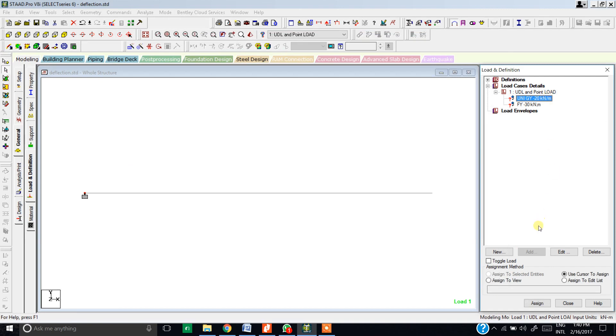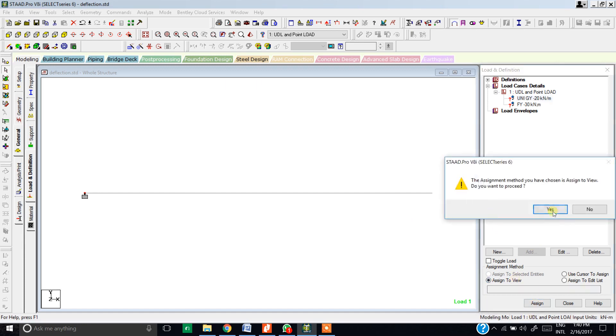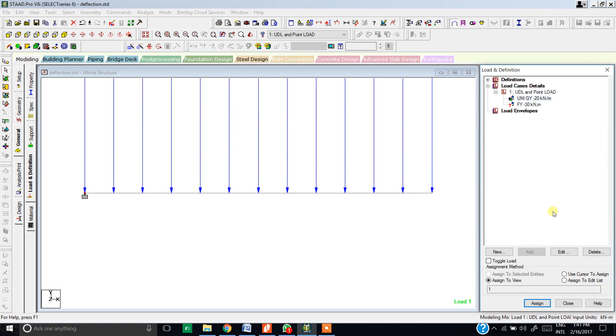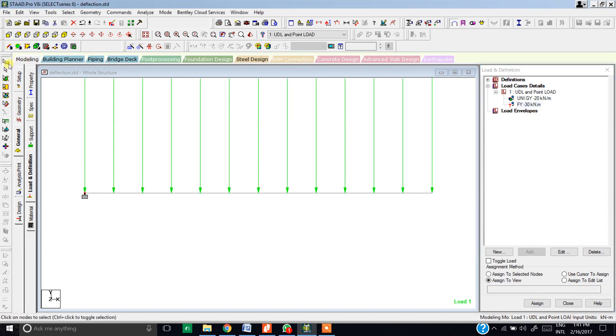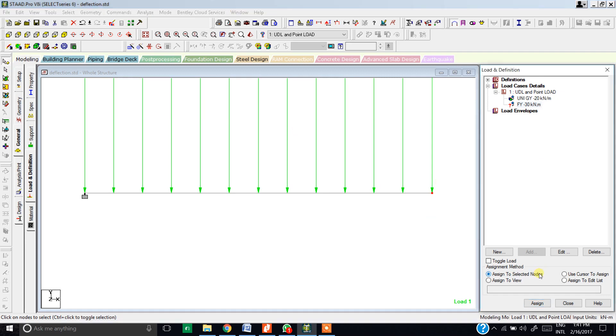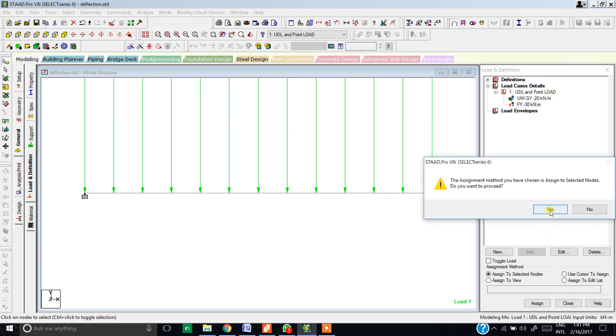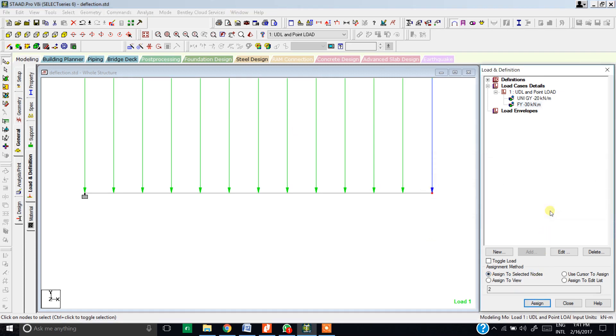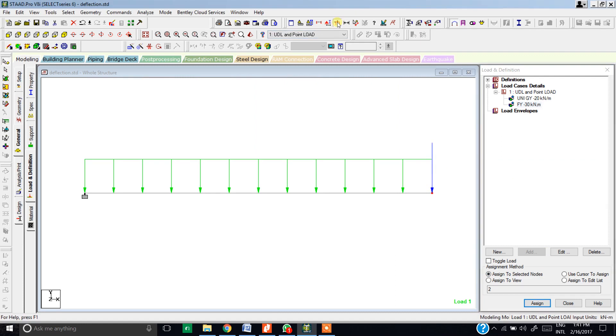Now choose the uniformly distributed load that you've just created. For this you need to choose this option assign to view and hit assign, click yes, and the load has been assigned to it. For the point load, you need to select the extreme right point of the beam by using the node cursor. Now from here you need to choose the option assigned to selected nodes and hit assign, click yes. As you can see, the UDL and the point load are assigned on the beam. Now you should scale the load in order to have a proper view. What happened here, since the point load is of greater magnitude, that's why the line of the point load is much higher as compared to the UDL. Since UDL is only 20 kN and the point load is 30 kN, that's a very good representation. For example, if you have applied so many loads, four or five loads on a single beam, you must know which has the greater magnitude, not just by seeing this right window tab but also visually.